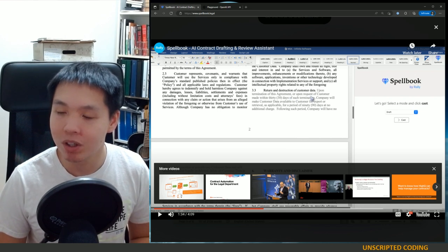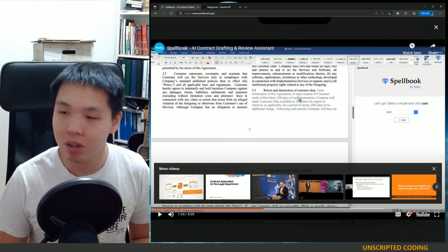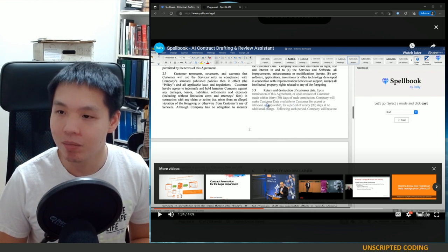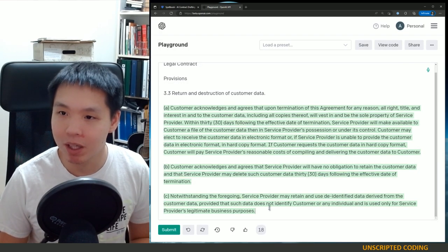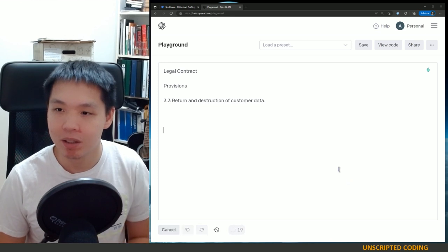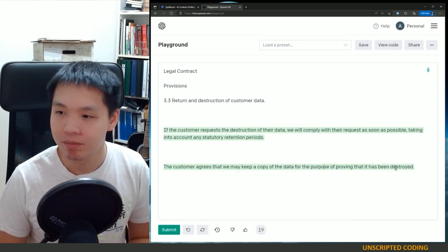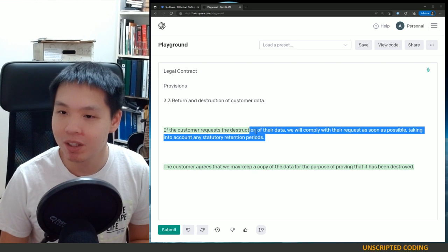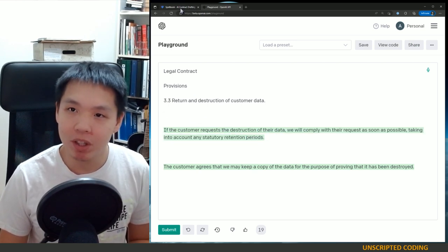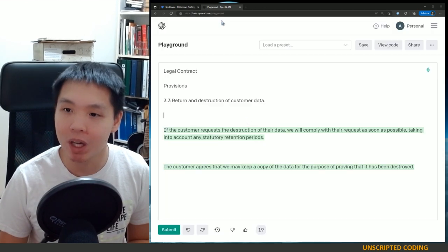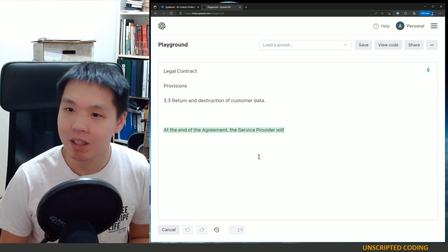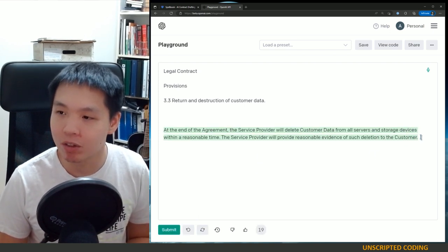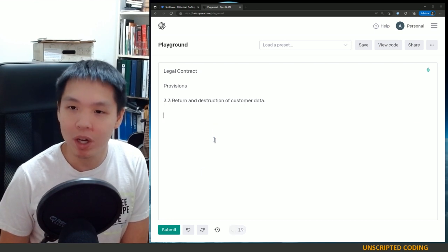This one you can see has kind of similar language — it's a bit shorter. But upon request of customers made 30 days of such termination, they can export or retrieve it, and then afterwards there's no obligation to keep it. Similar language. And we can run this again. Much shorter: customer requests destruction, we will comply. A bit of context might help — I think this one is probably more accurate. But you can delete it and try again. OpenAI charges pennies for these, so you can run it a few times to find what you like.